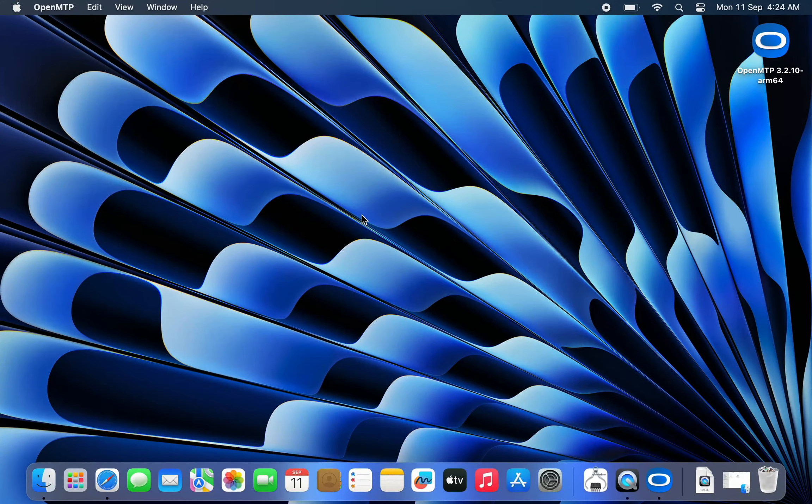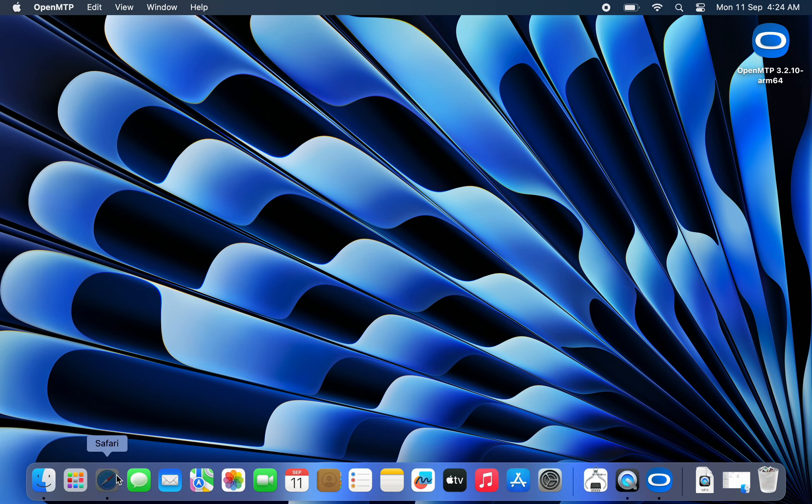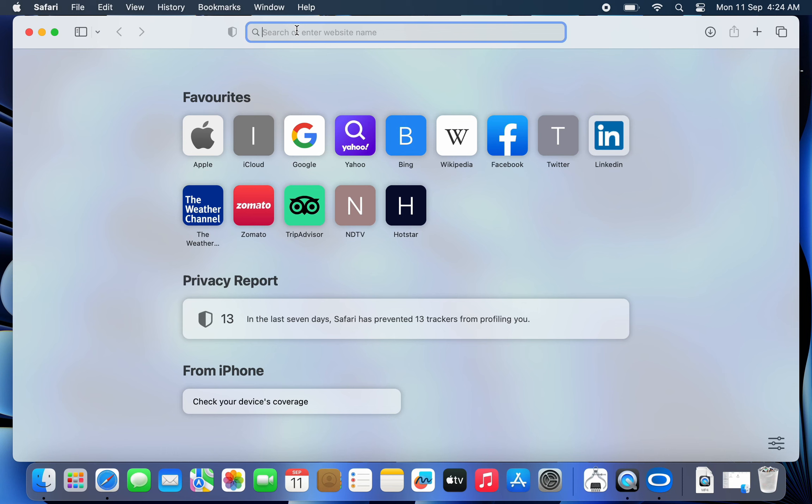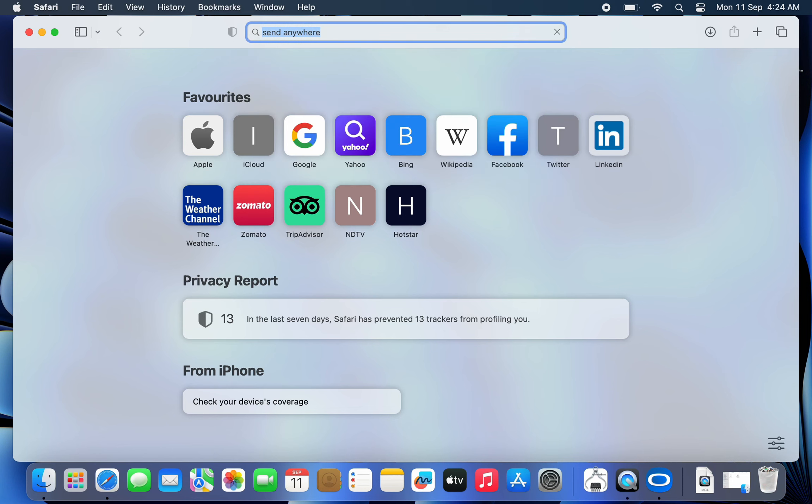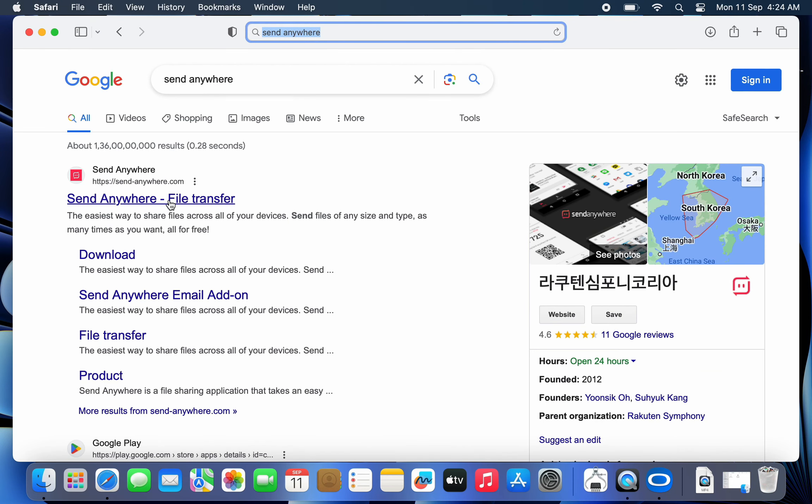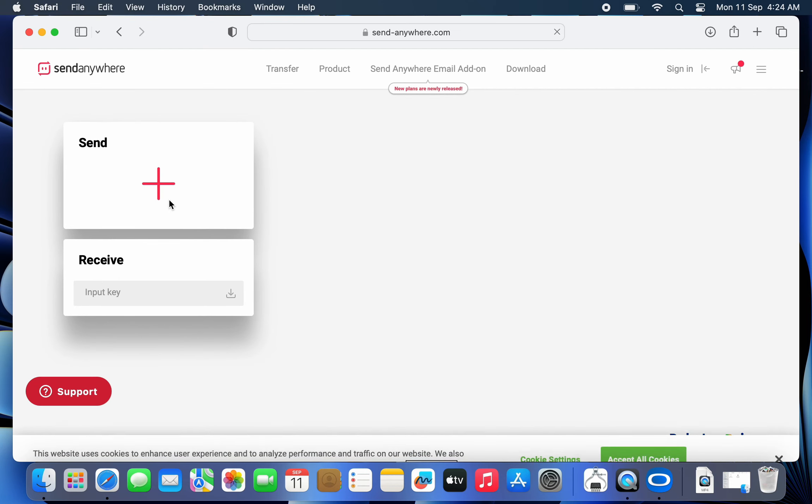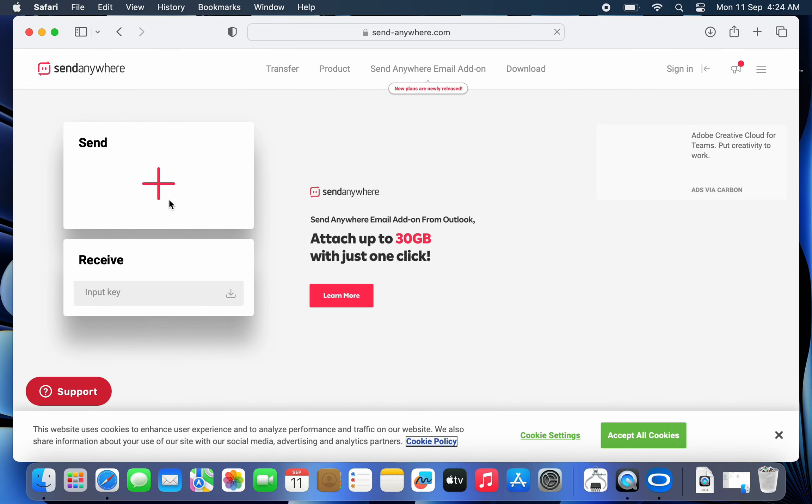In this method, we'll transfer files between Mac and Android over Wi-Fi. For this, we'll use a cross-platform application called SendAnywhere. This app is free to use and it can send large files up to 30 GB at once.